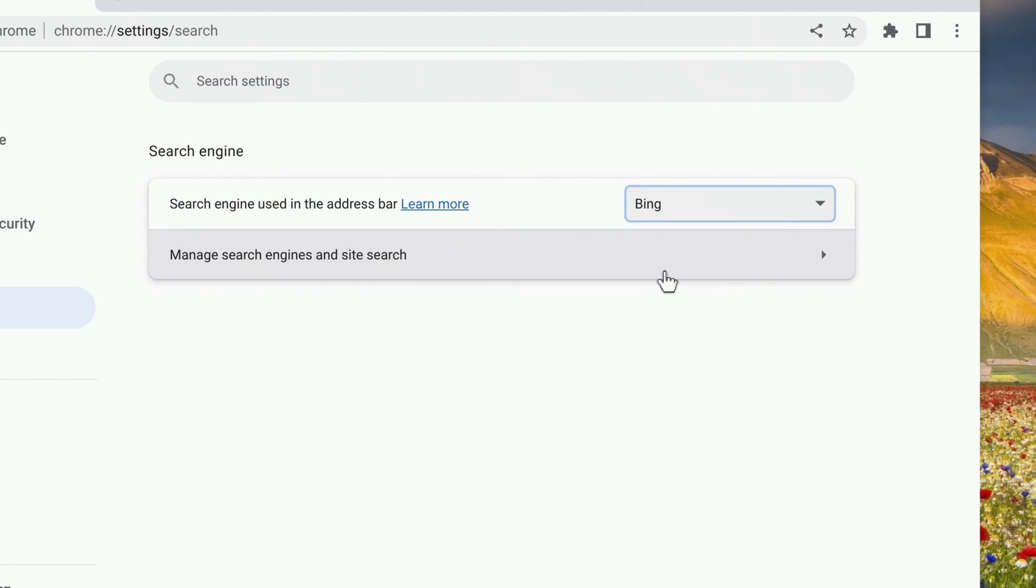You first need to go to the website for the search engine that you want to use and do a search. Once you've done that, come back to this Settings screen and click Manage Search Engines and Site Search.